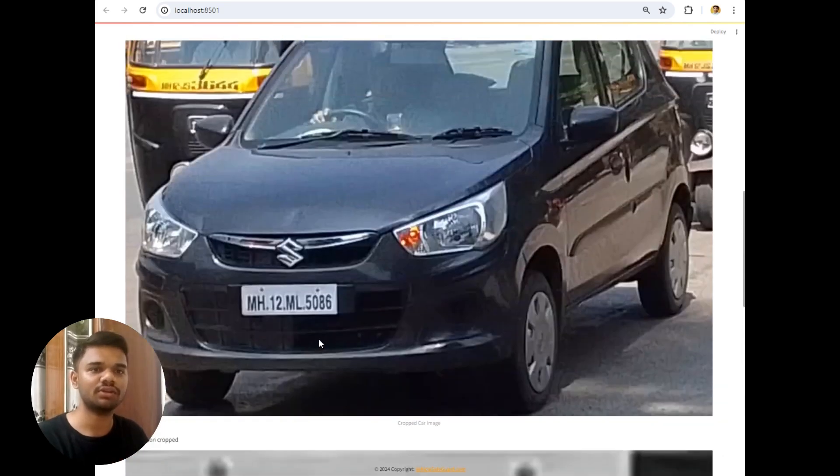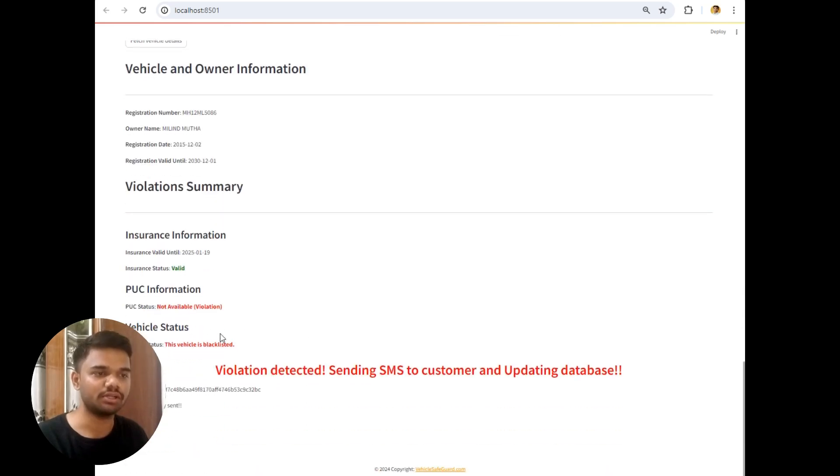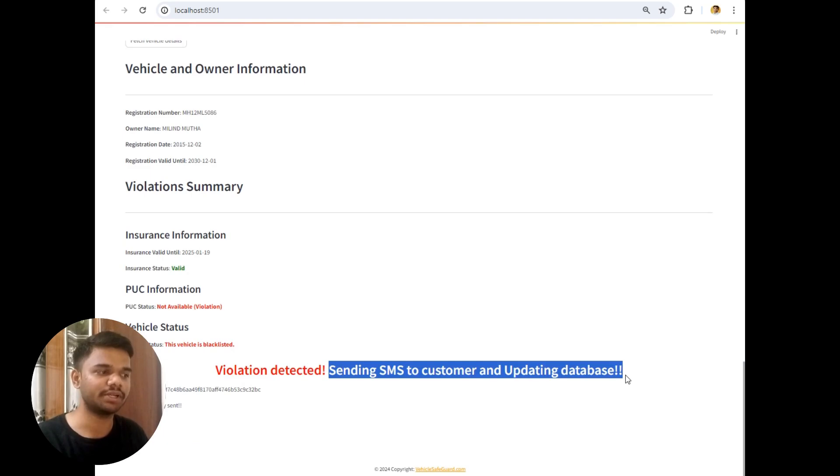That's why it's not available. So the violation is detected. Sending SMS to customer and updating the database.